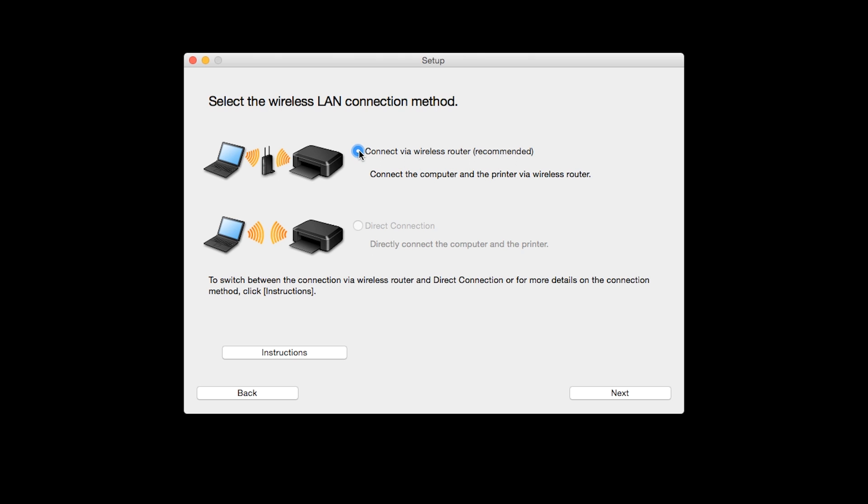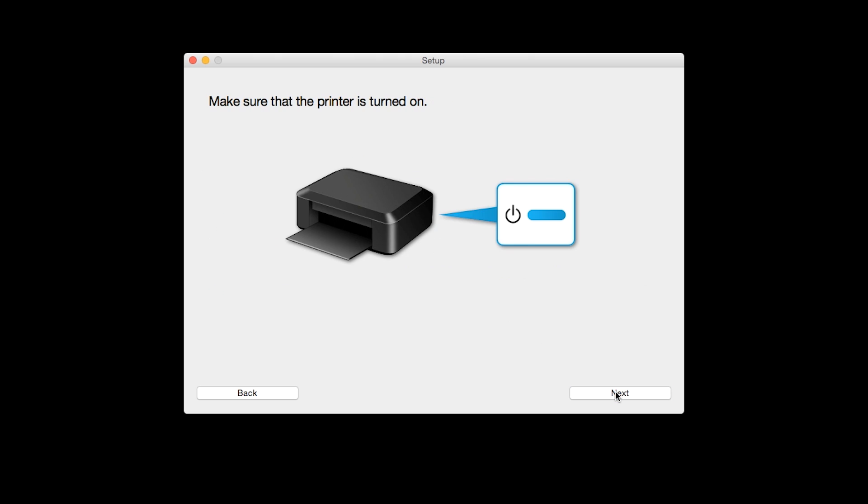Select Connect via wireless router, then click Next. Click Next to confirm that your printer is turned on.